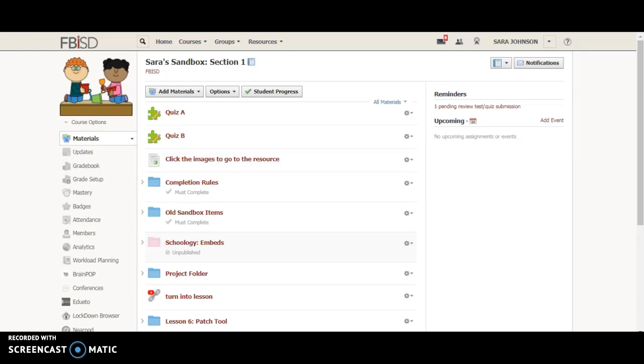If you want to do individually assigned all by itself, fast forward probably somewhere around minute two and I will be showing that individually assigned. So the theme here is going to be differentiation.